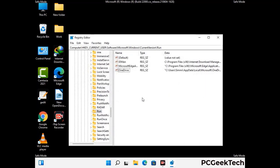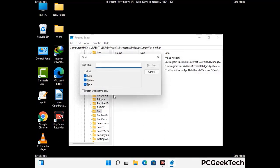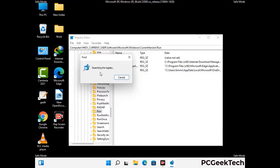You can also use the Find option — press Ctrl and F buttons together on your keyboard. Type in the virus name and click the Search button. When you find the virus-related registry key, delete it.